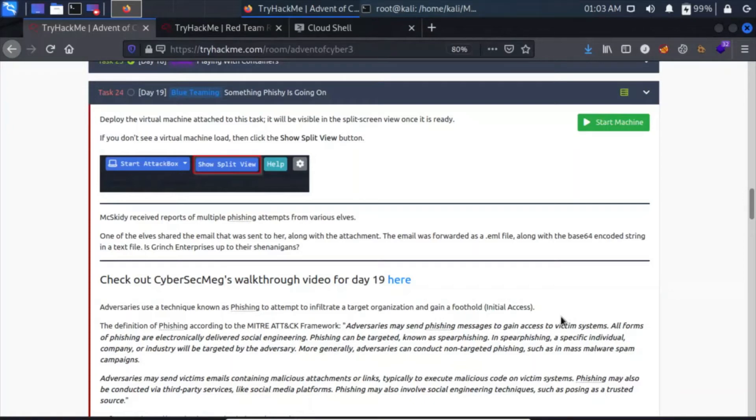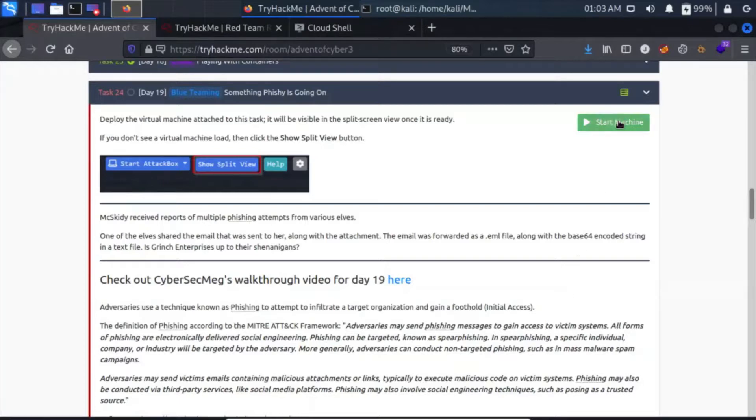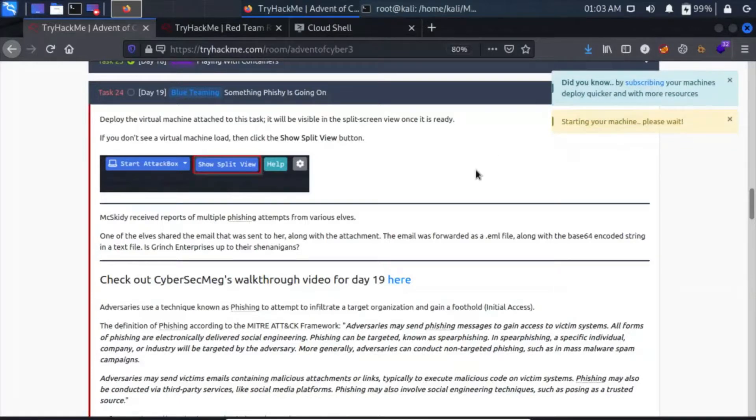Hey guys, my name is ThatQuiteKid and today we're going to do Day 19 of Advent of Cyber 2021, which is Something Fishy is Going On. Deploy the machine attached to this task. It will be visible in the split screen view once it is ready. Let's start this machine and move on.